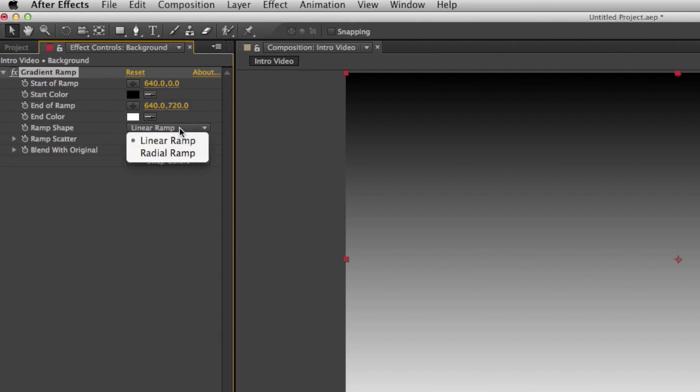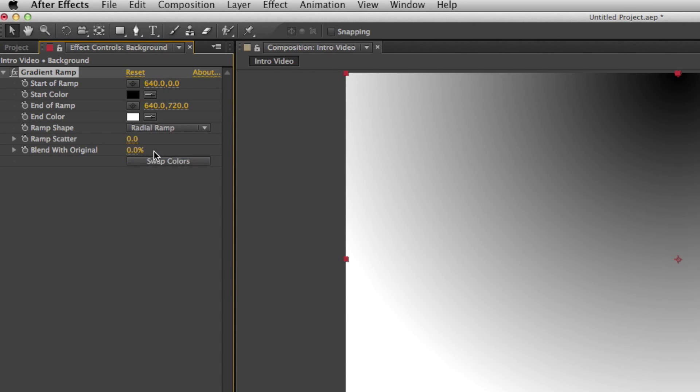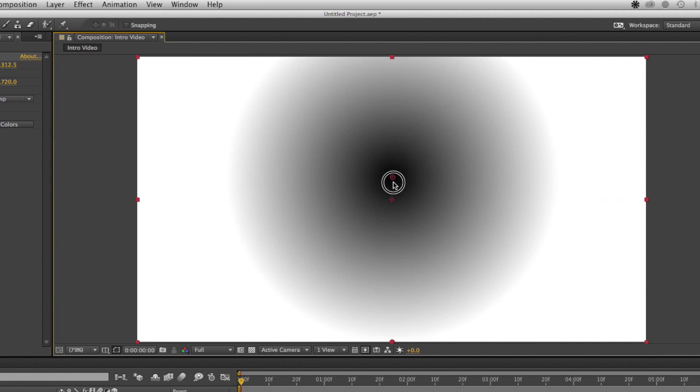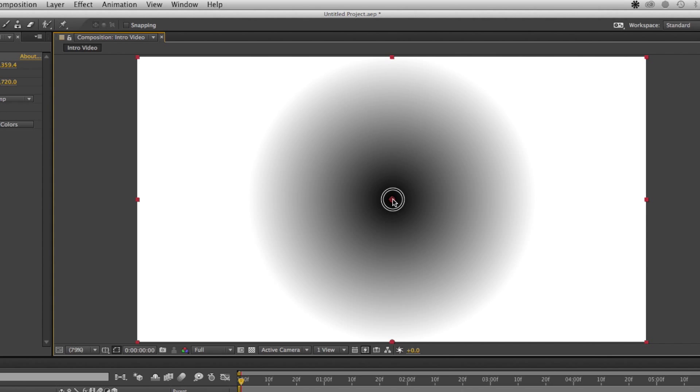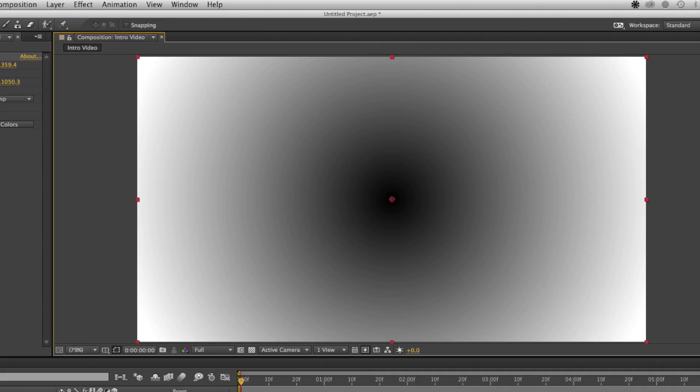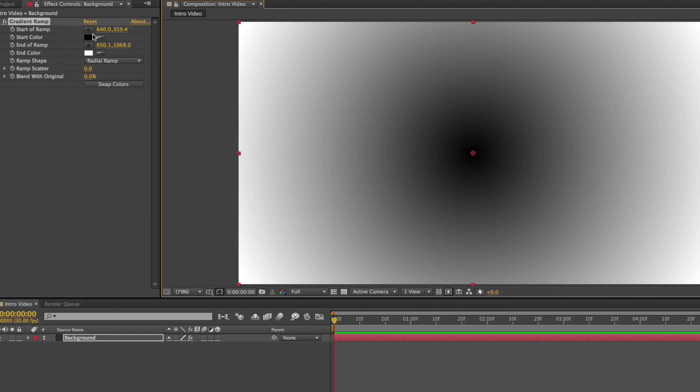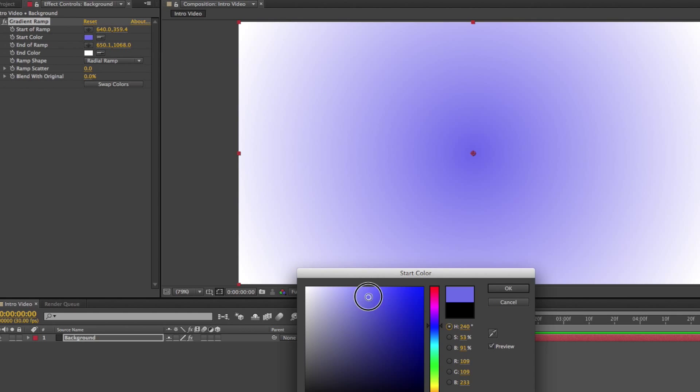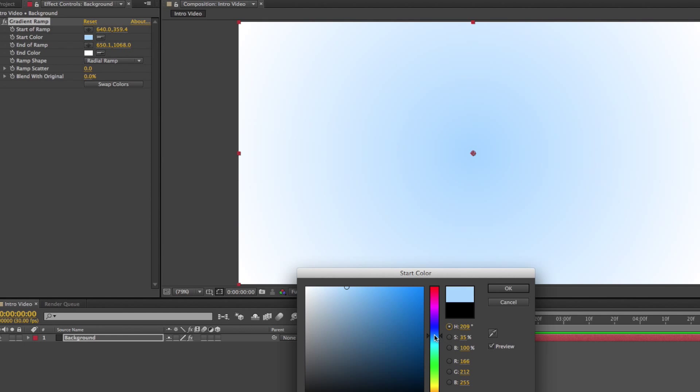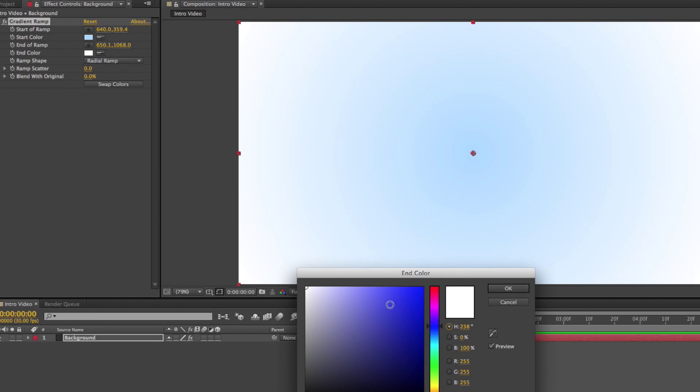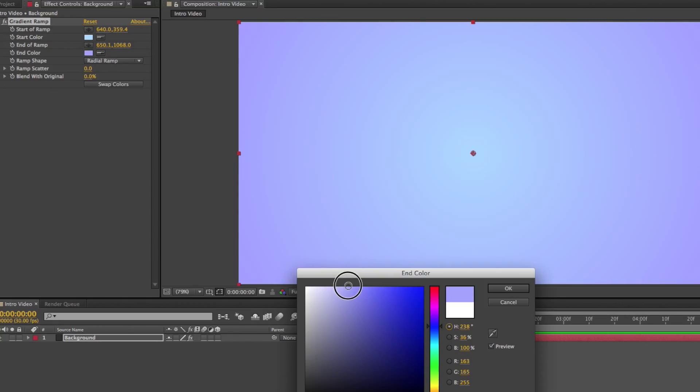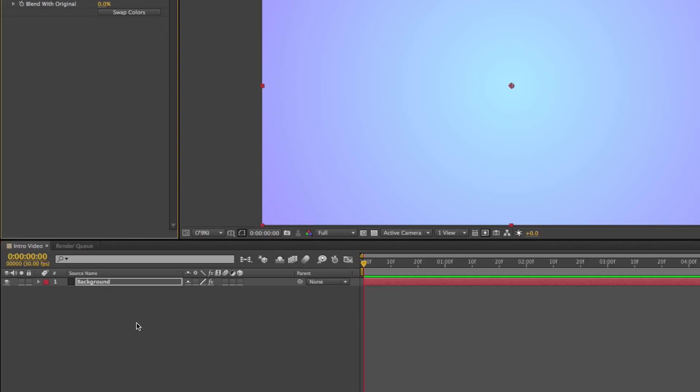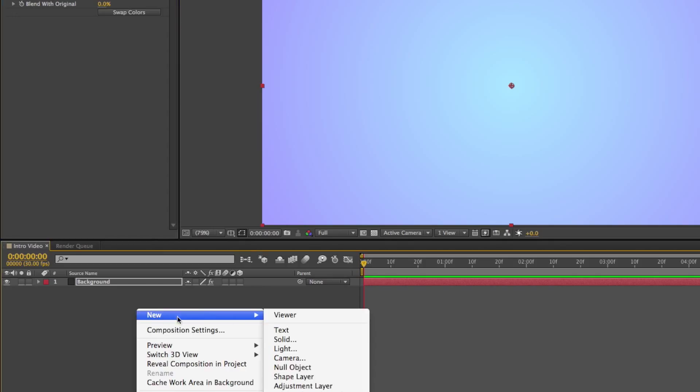Hit on that gradient ramp, just drag it over into your background layer. Then go to ramp shape and hit on radial ramp. Simply lower the top knob to the middle, lower the bottom knob to adjust the size of the circle. And for the color, I decided to do light blue and dark blue for this tutorial but you can pick whatever you want it to be.